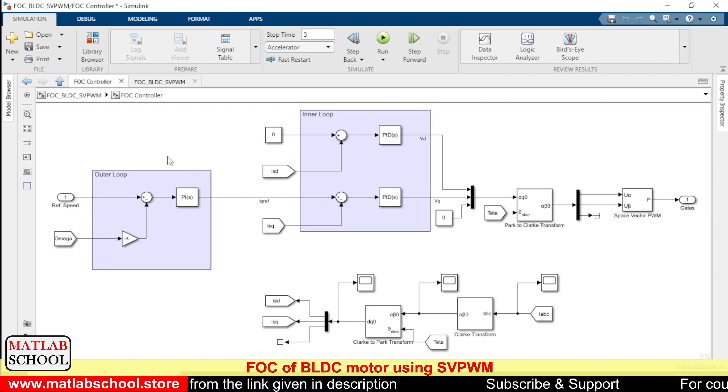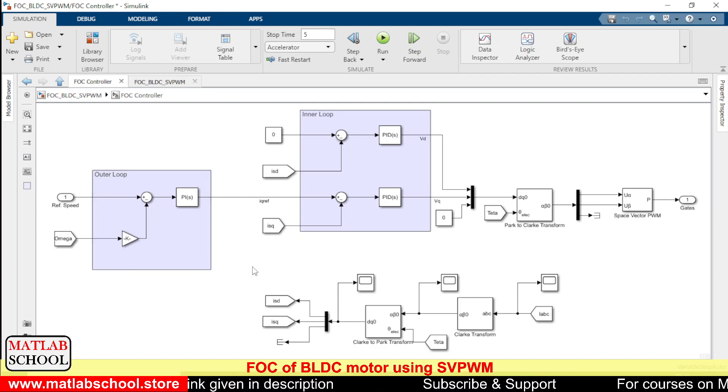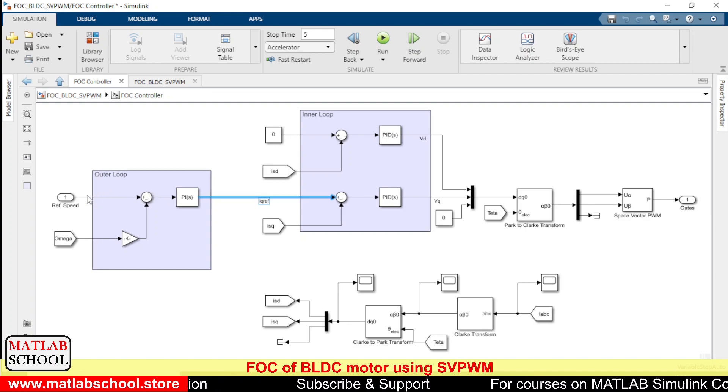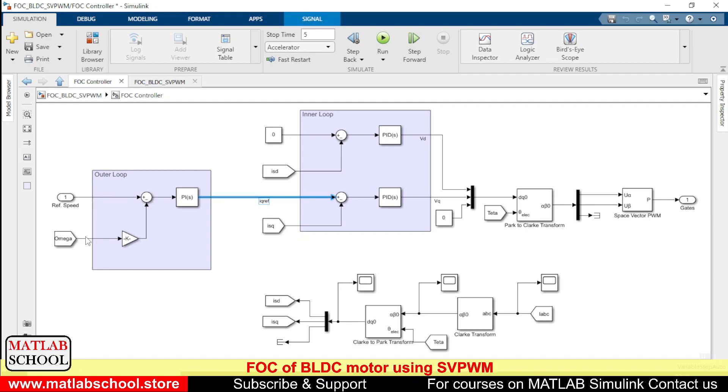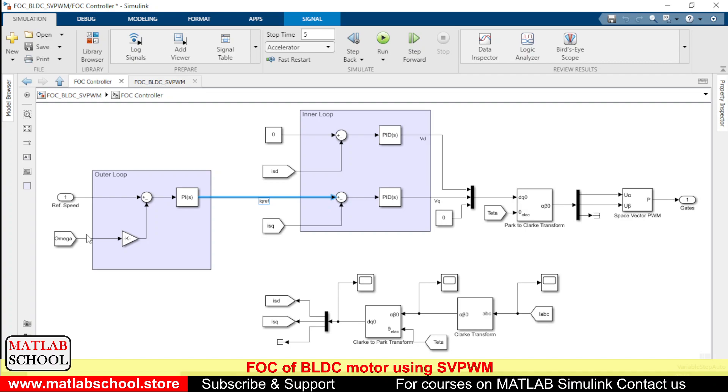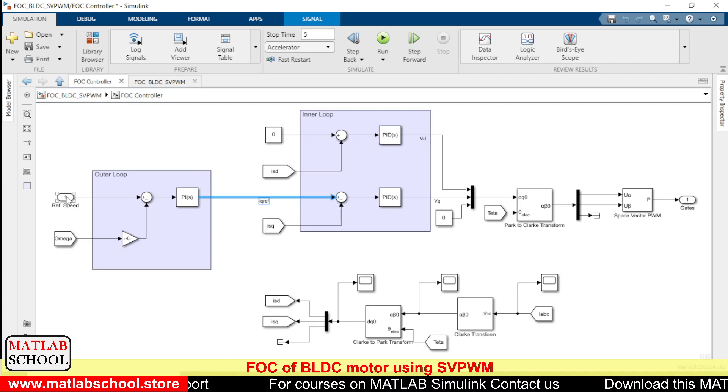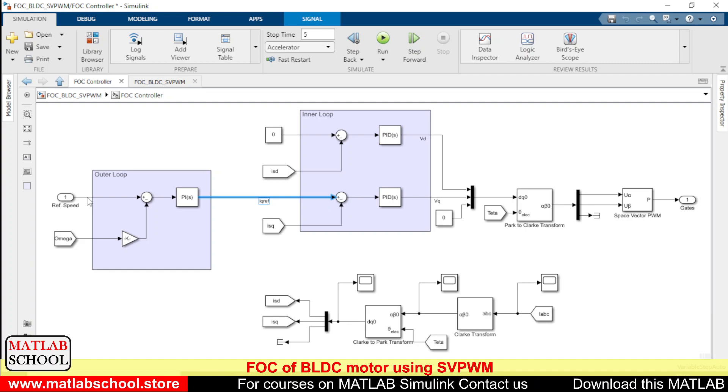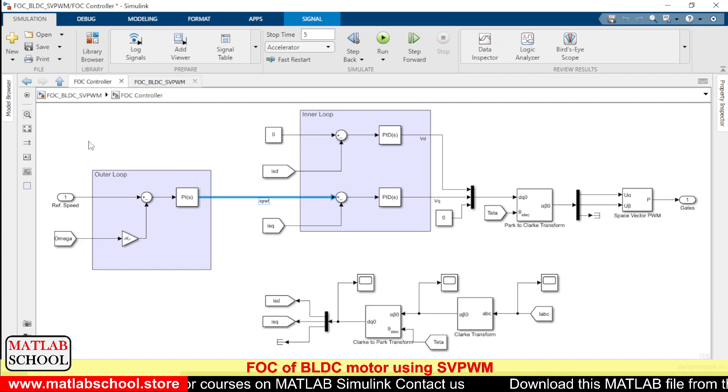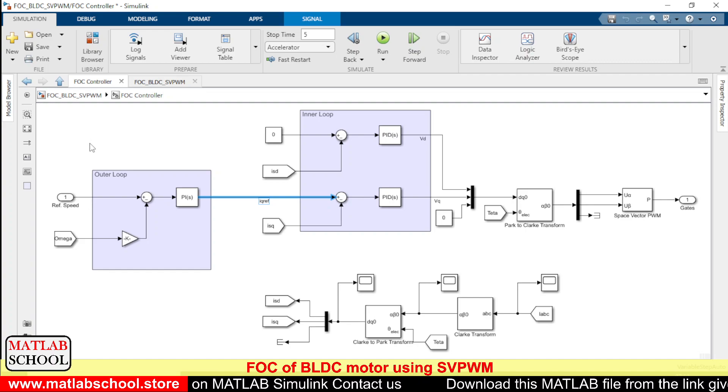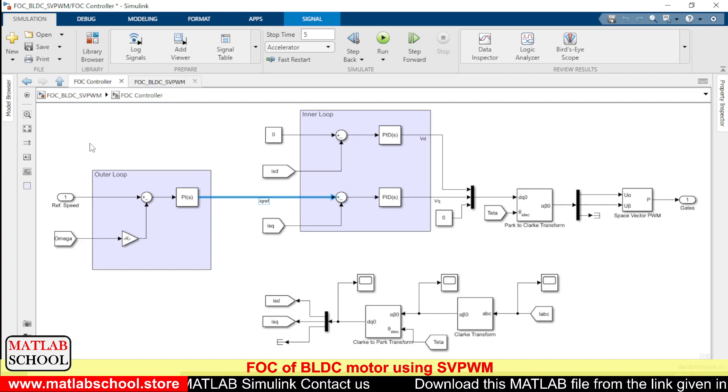So here we have the outer loop. This outer loop will be producing some output based on the actual speed of the machine. So this omega corresponds to the actual speed of the machine and this reference speed is the reference speed that we give to the model.